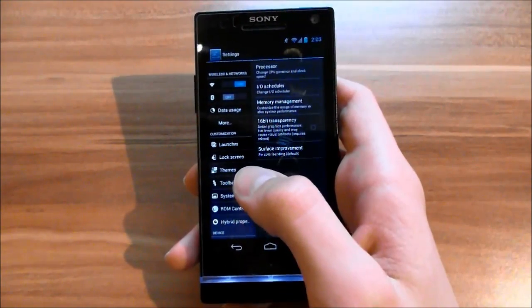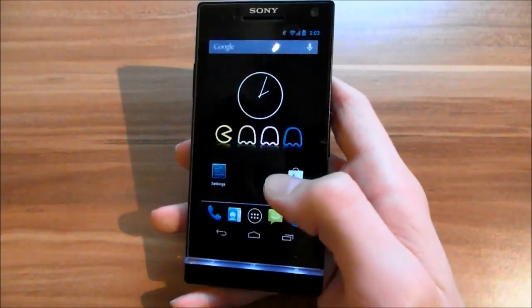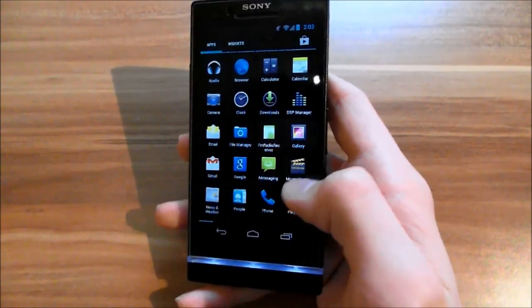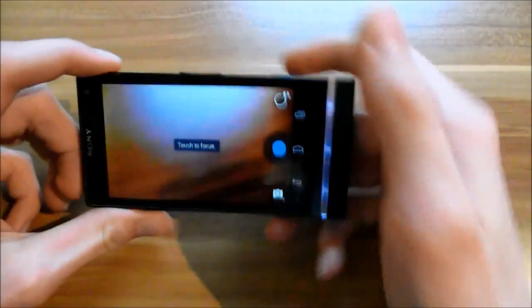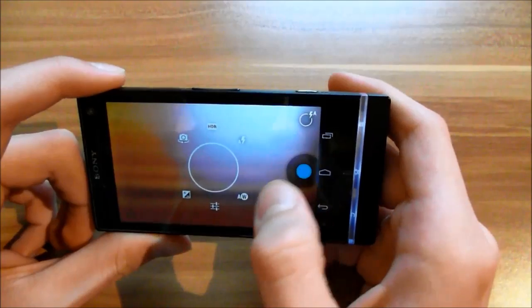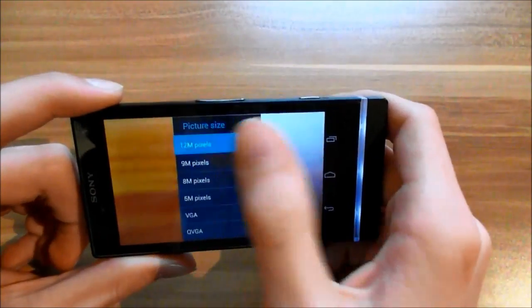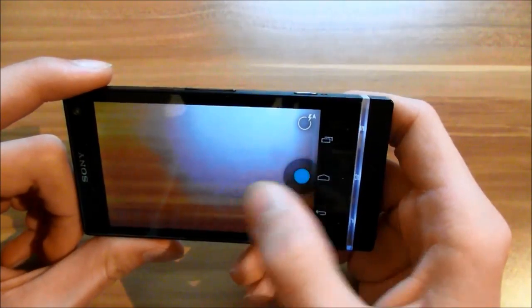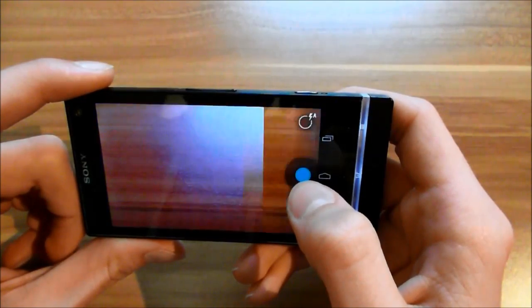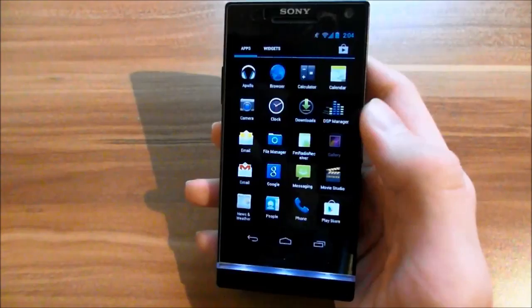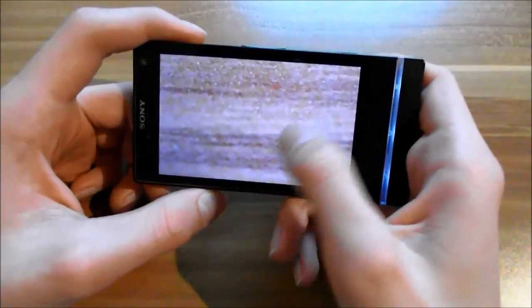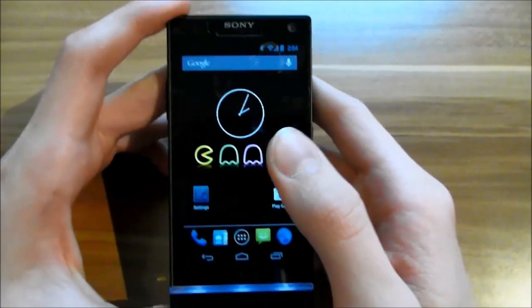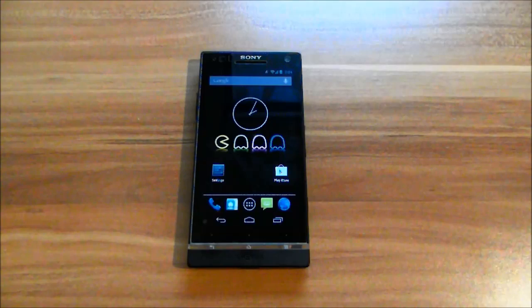The camera is great too. In settings you have 12 megapixel photos, which is available in no other Jelly Bean ROM except the Jelly Bean leak ROM by Doomlord. And as you can see in the gallery, the photos are very sharp.